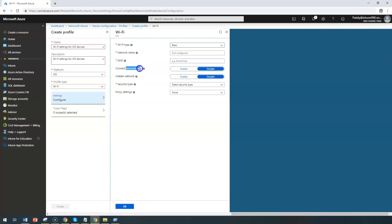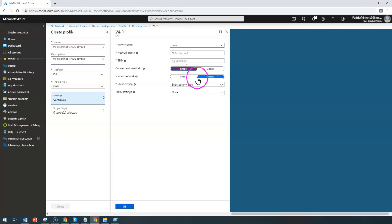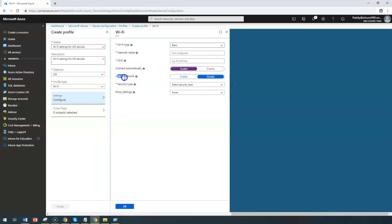Coming back to connect automatically, if you enable the setting, it's going to connect automatically to this network when the device is in that range. When you disable it, it's not going to be affected. Coming back to the hidden network, if your SSID isn't being broadcasted, then you can choose this specific setting.